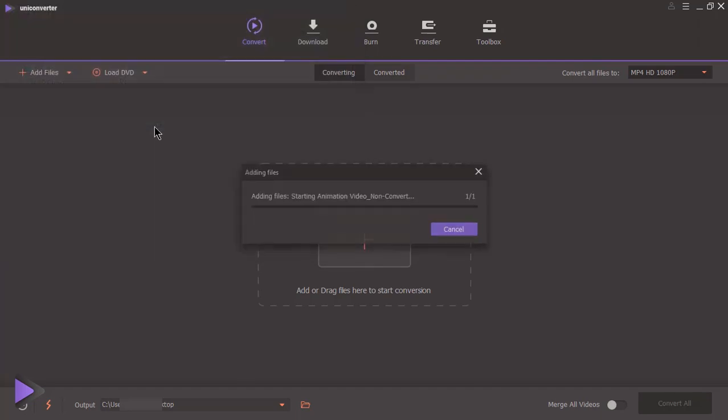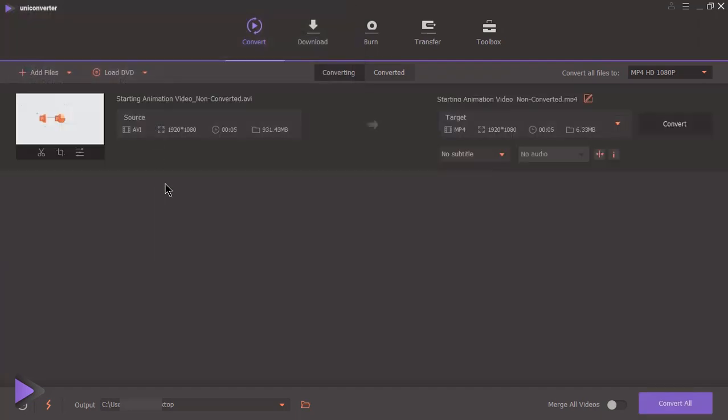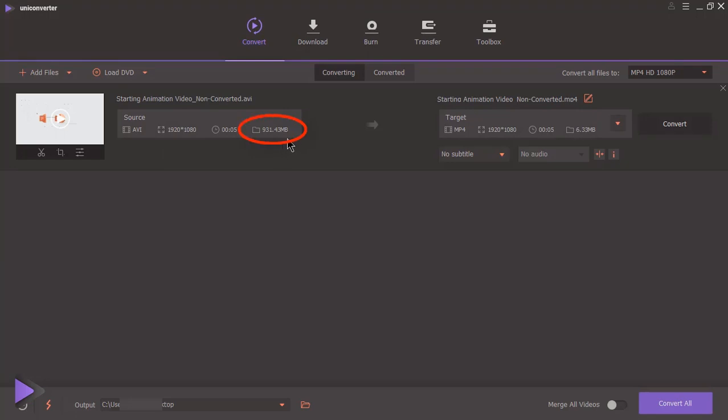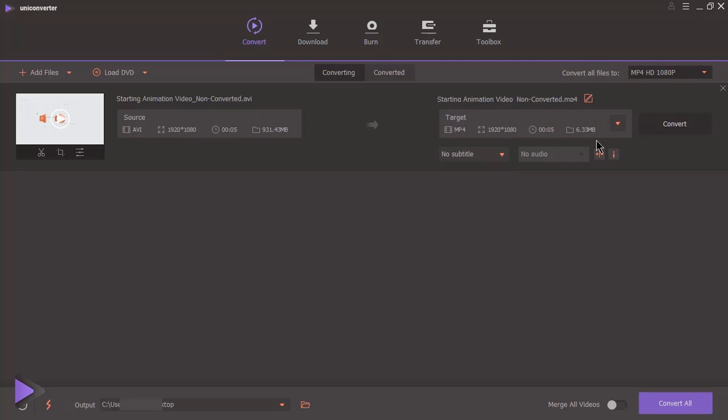Once you import the video file, you can see its file format, resolution, duration and most importantly its file size, which is very big as compared to its duration of 5 seconds. On right side, you will see same details after this video gets converted, but observe the file size and compare it with original file. Huge reduction.